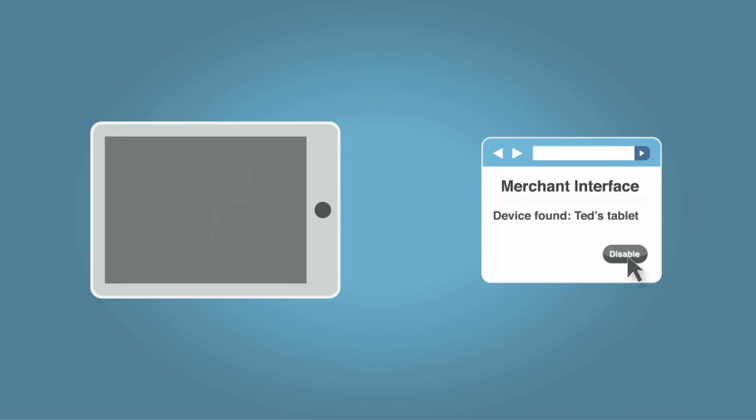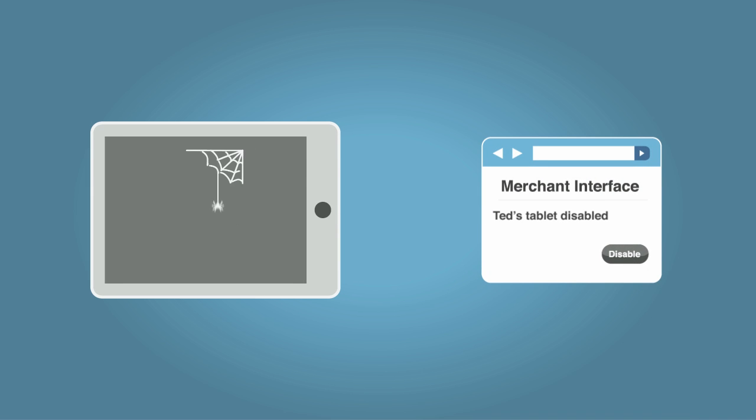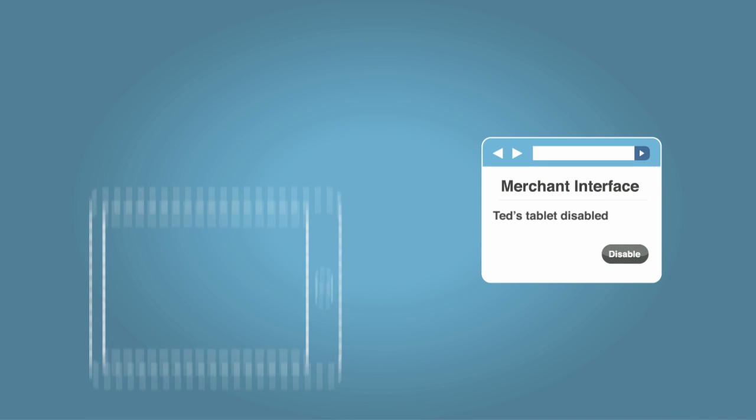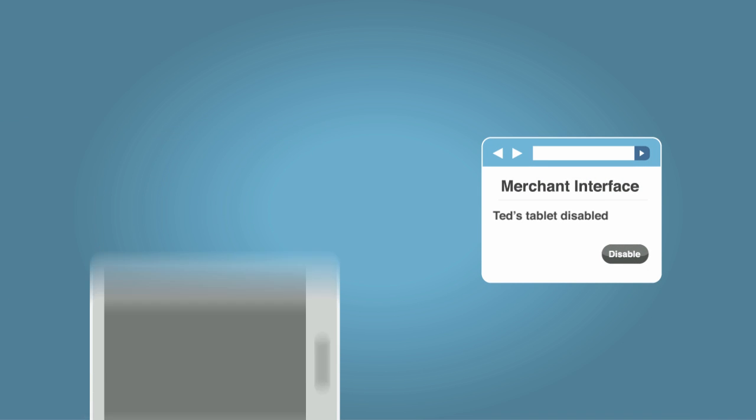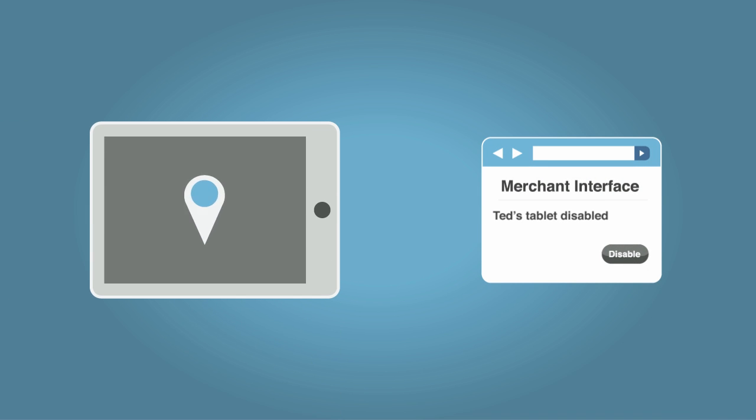Mobile devices can be disabled within the merchant interface if they are no longer being used or are lost or stolen. Next, let's take a closer look at authentication and session tokens.